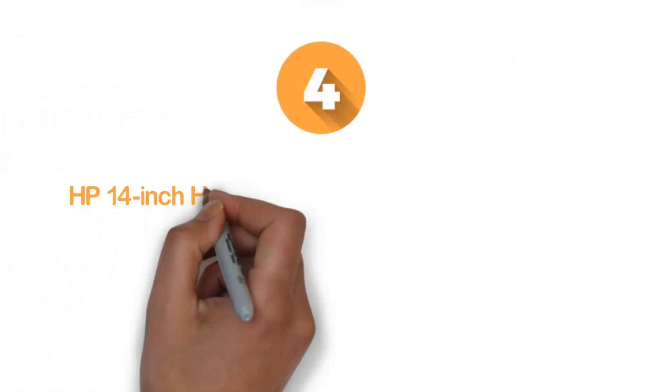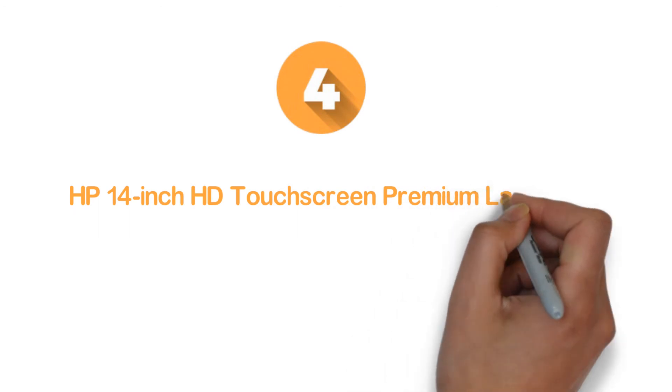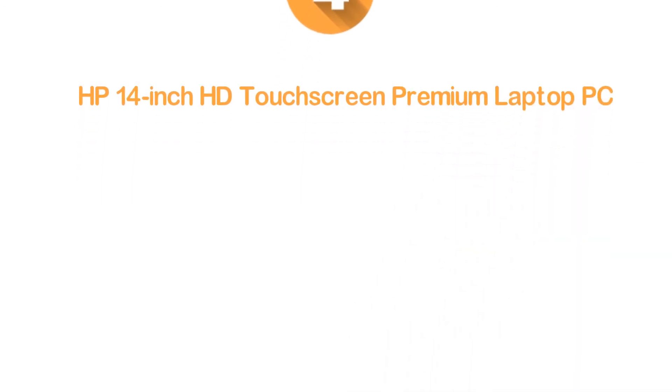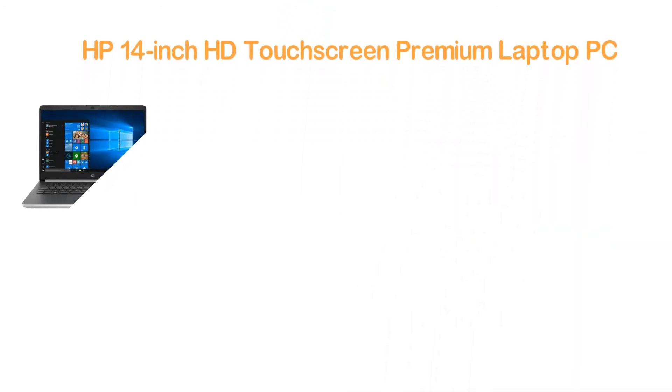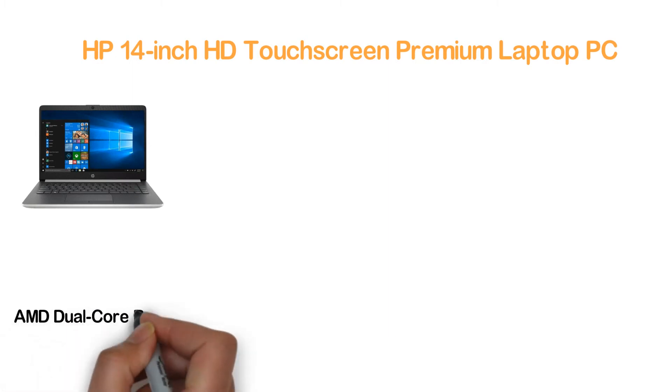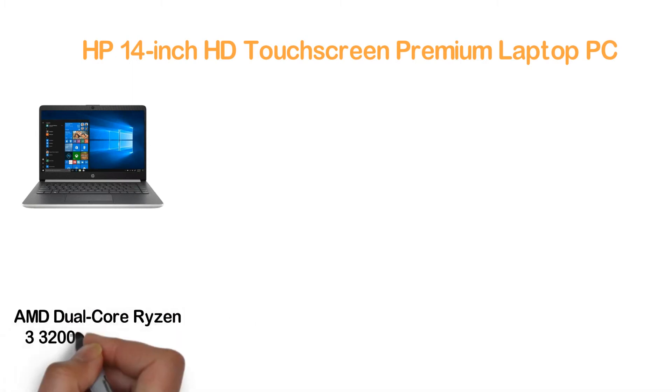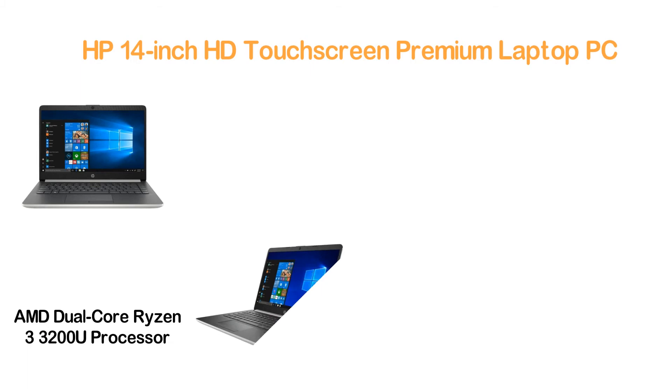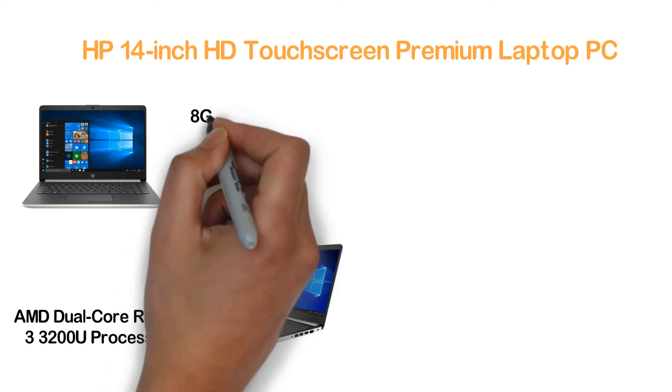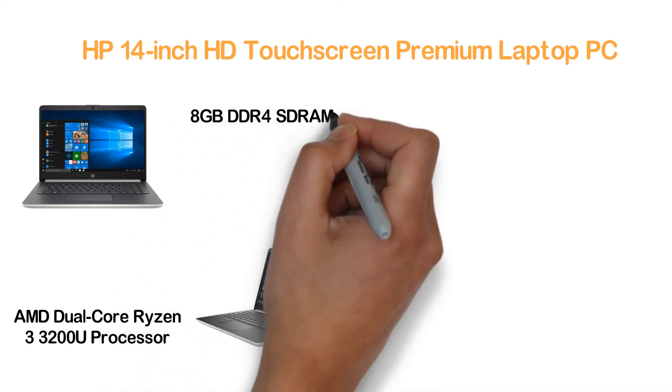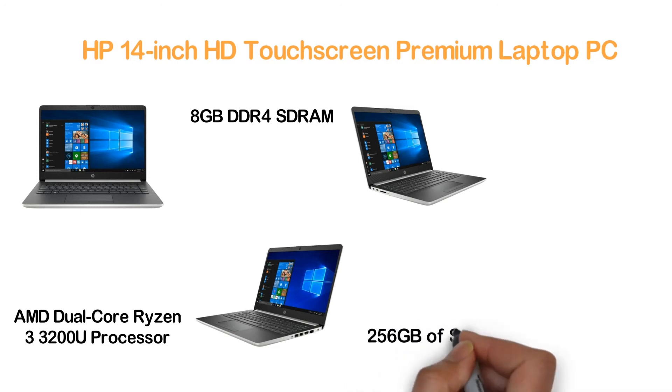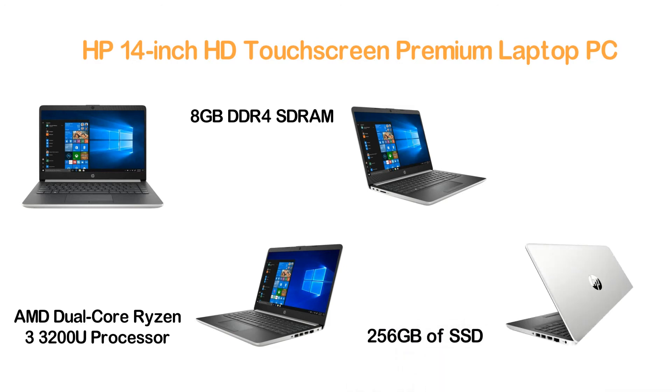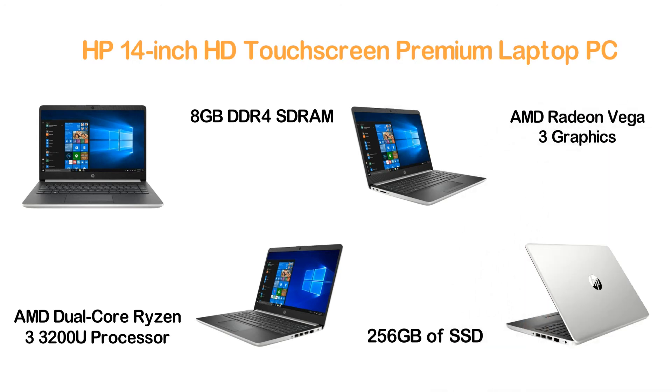Here is item number 4, HP 14-inch HD touchscreen premium laptop PC. Another one from HP, and this time we are showing you a laptop with an AMD dual-core Ryzen 3 3200U processor. The laptop has 8GB DDR4 SDRAM memory and 256GB of SSD as the storage system. As the built-in graphics, it has AMD Radeon Vega 3 graphics.